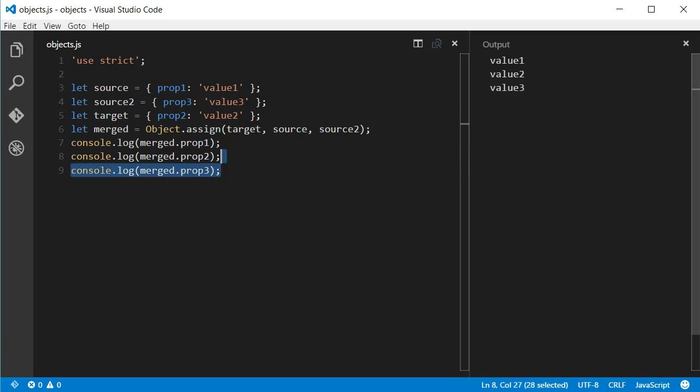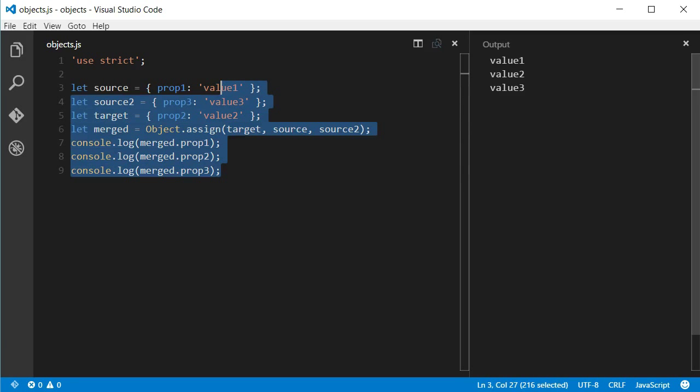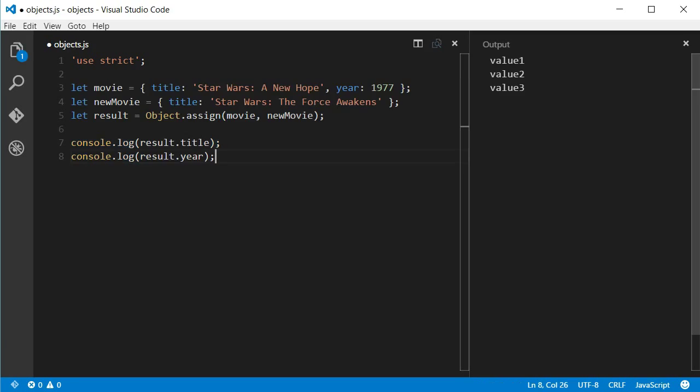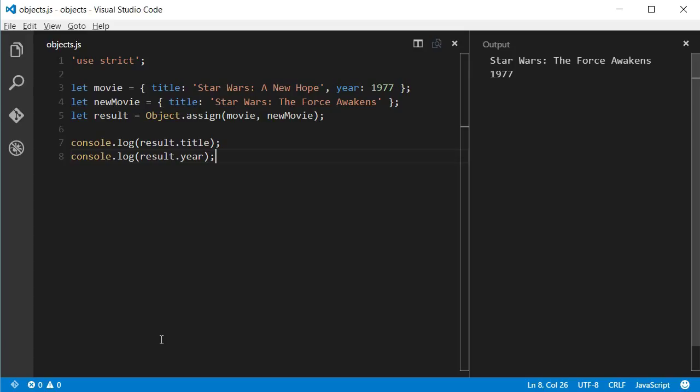So, let's use an example with more meaningful names to be clear. What we have here is a movie object with the title Star Wars A New Hope and another object called new movie with the title Star Wars The Force Awakens. When I run this code, we can see that what was logged as title was Star Wars The Force Awakens.